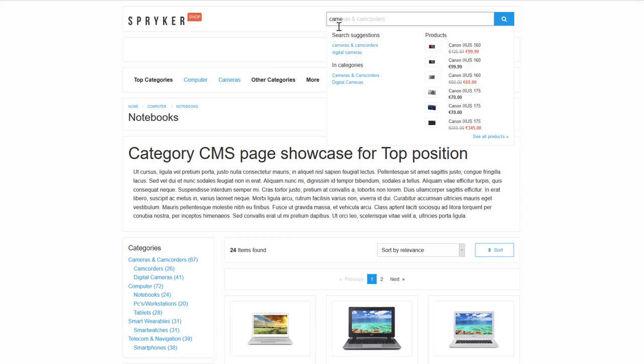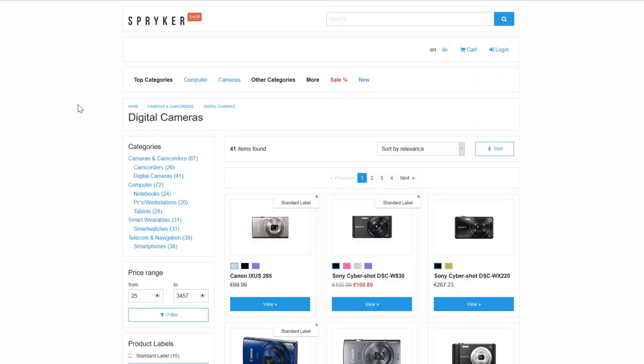With category information you can dynamically build catalog pages. This means that you can use categories as a tool for building content in your store. This page for cameras is automatically generated based on the category Digital Cameras.